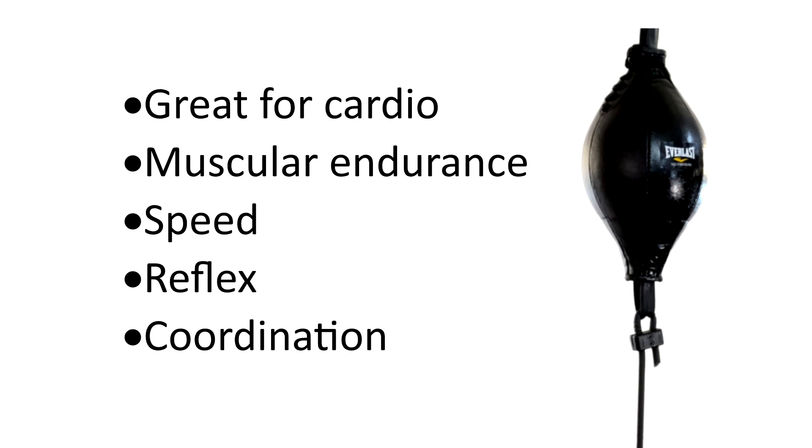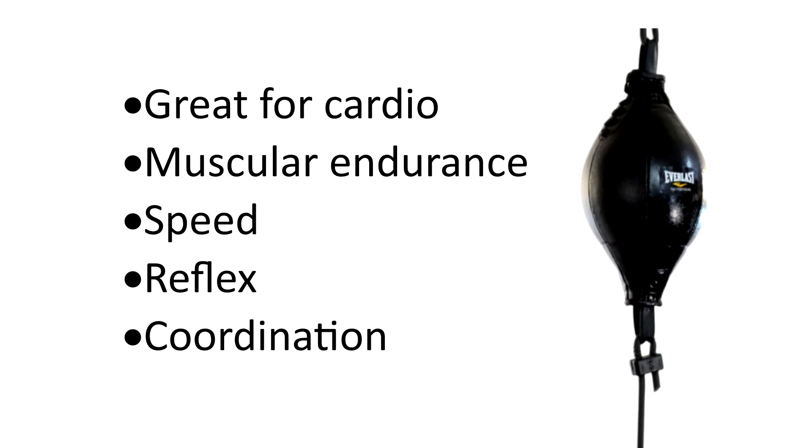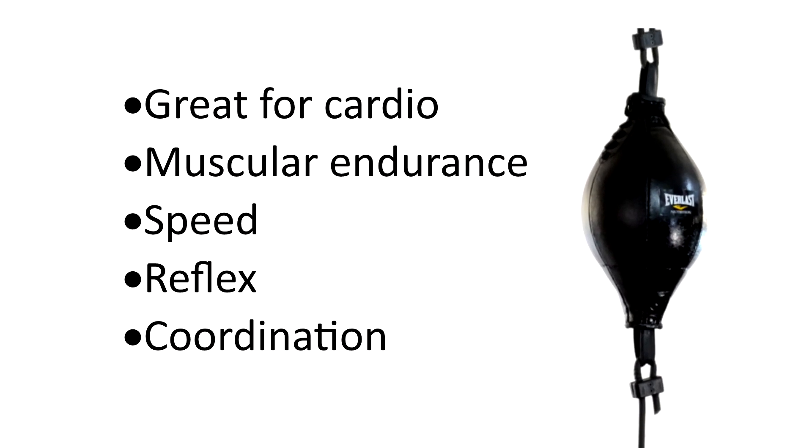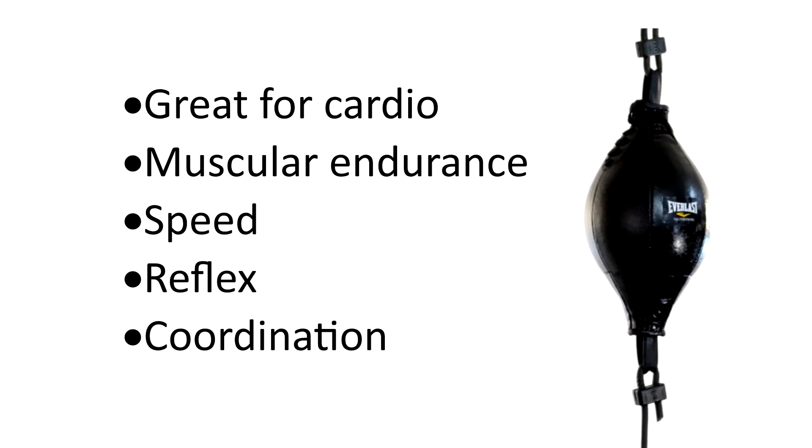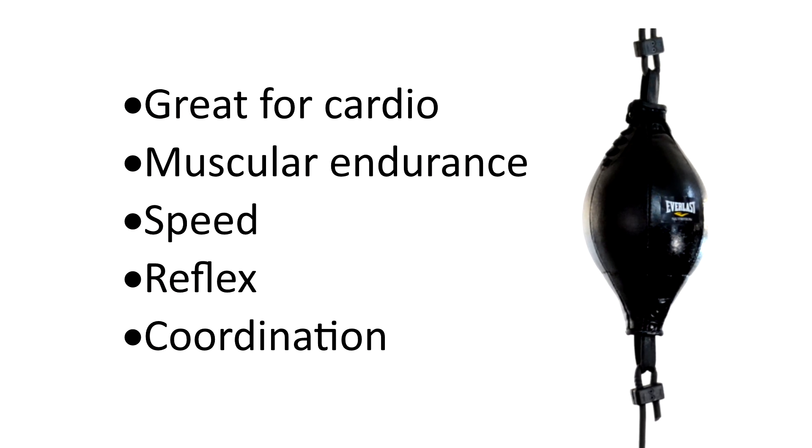The double-ended bag is just awesome for improving your cardio and your muscular endurance. As well it will help you develop your speed, reflexes and your coordination. But best of all it just destroys calories because it keeps you constantly moving and because of that it's one intense workout.